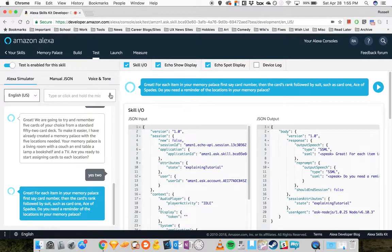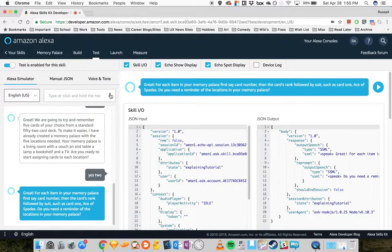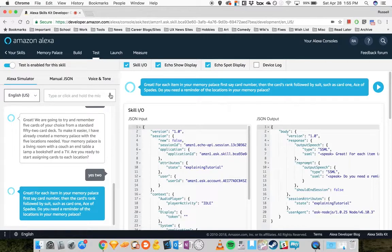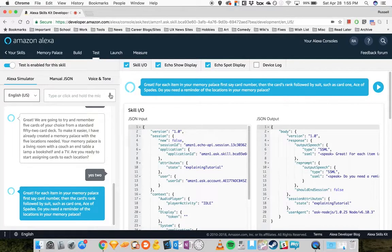Great. For each item in your Memory Palace, first say card number, then the cards rank followed by suit, such as card one, ace of spades. Do you need a reminder of the locations in your Memory Palace? Yes.